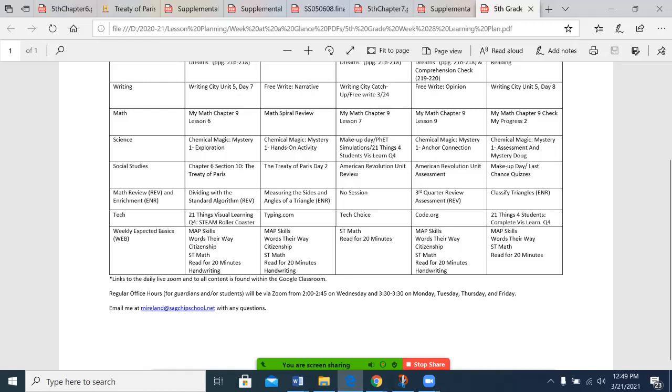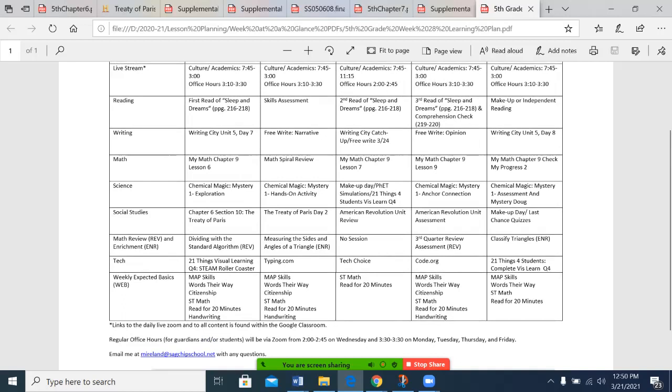Our weekly expected basics are done during class. Now includes map skills, Words Their Way, which is our spelling program, citizenship. In fact, there will be a quiz on that early in the week, a couple days of review, probably the quiz on Thursday. And reading each day, we do schedule that in. And handwriting is a new piece that's in there. And there will be a few more new pieces as we go, just trying to make sure students are ready to roll.